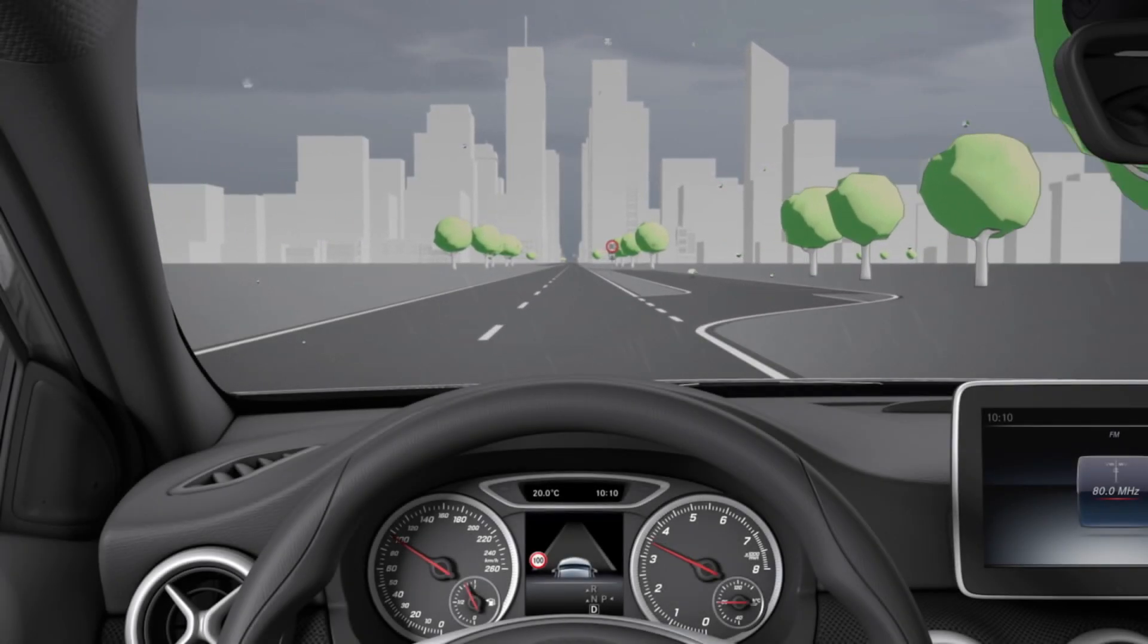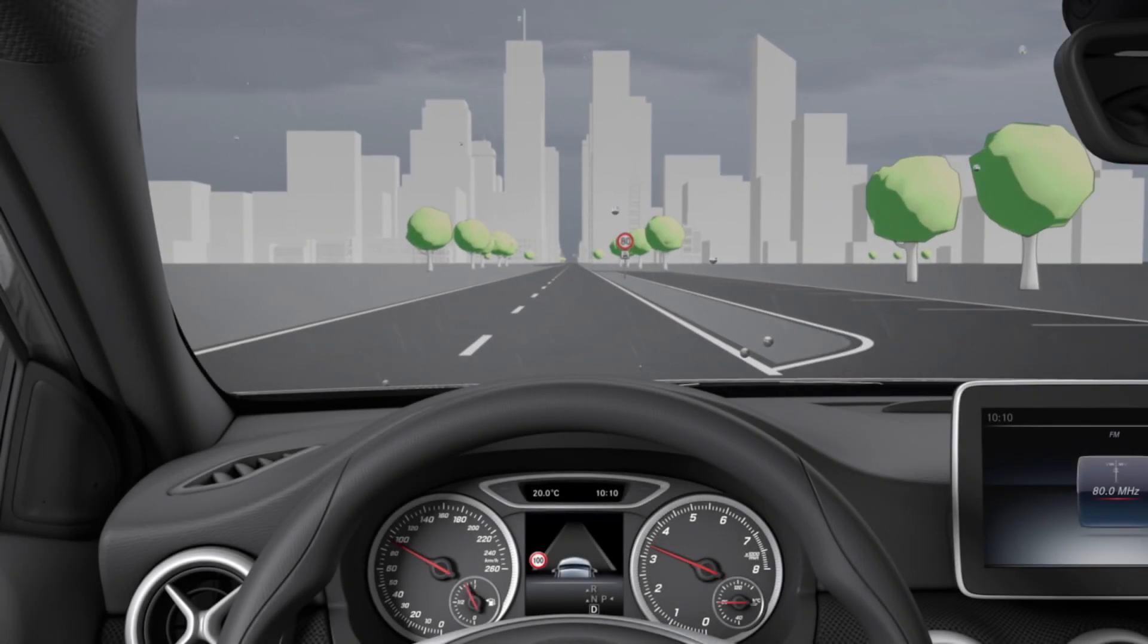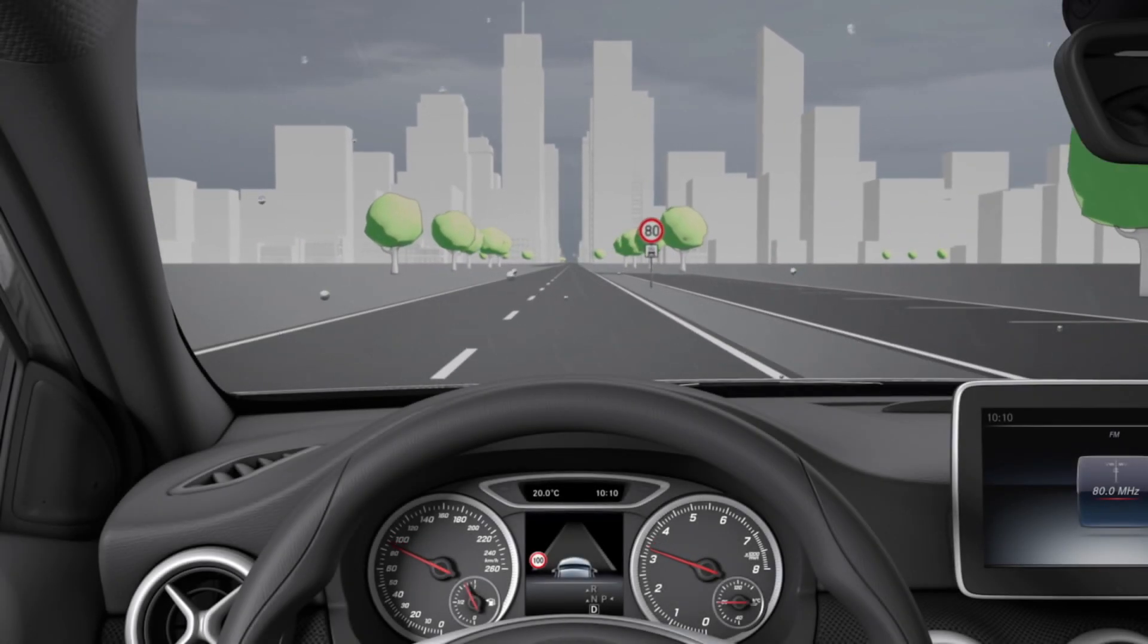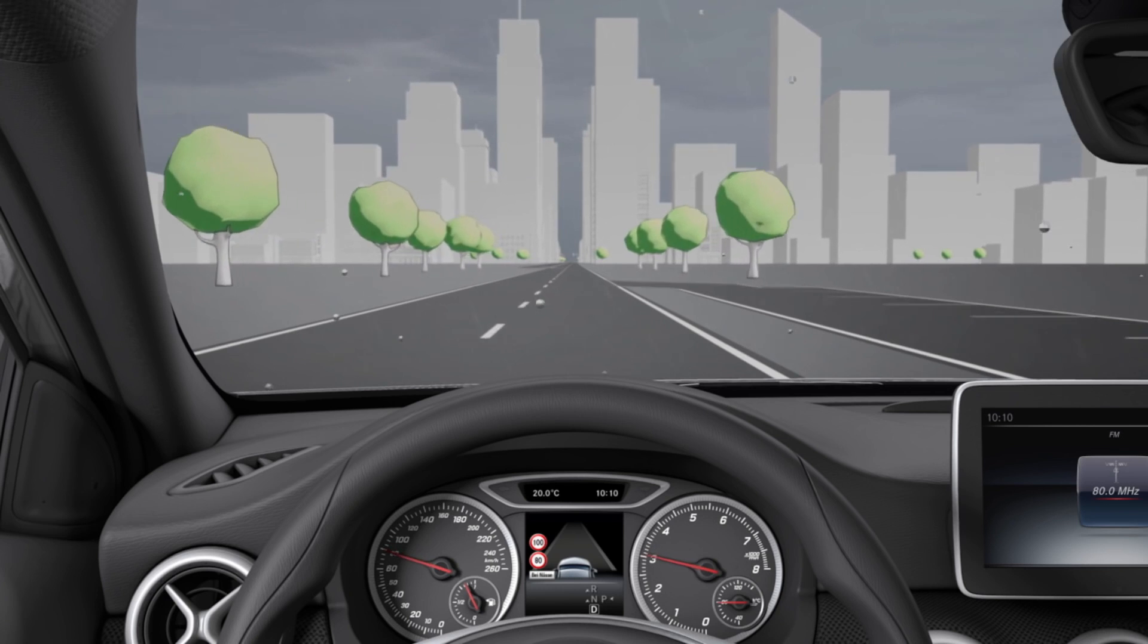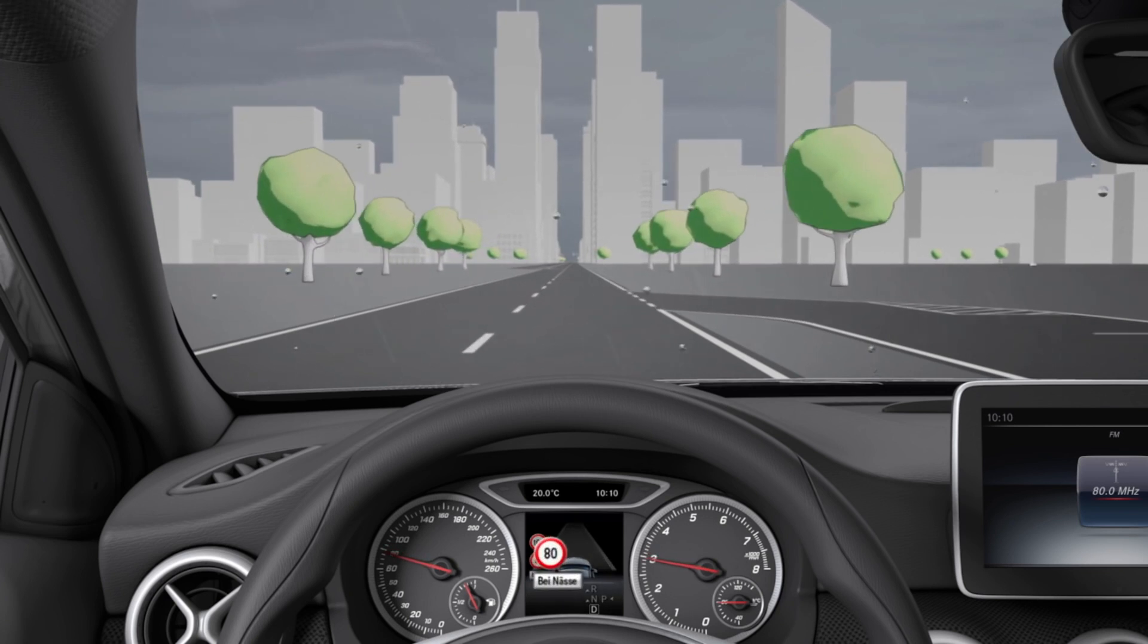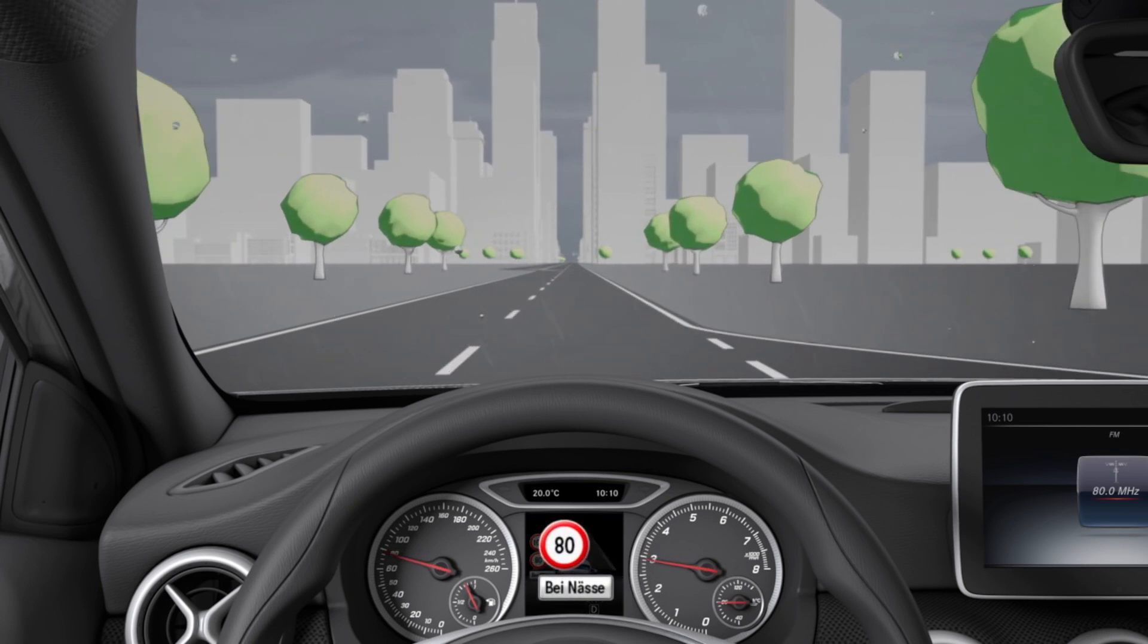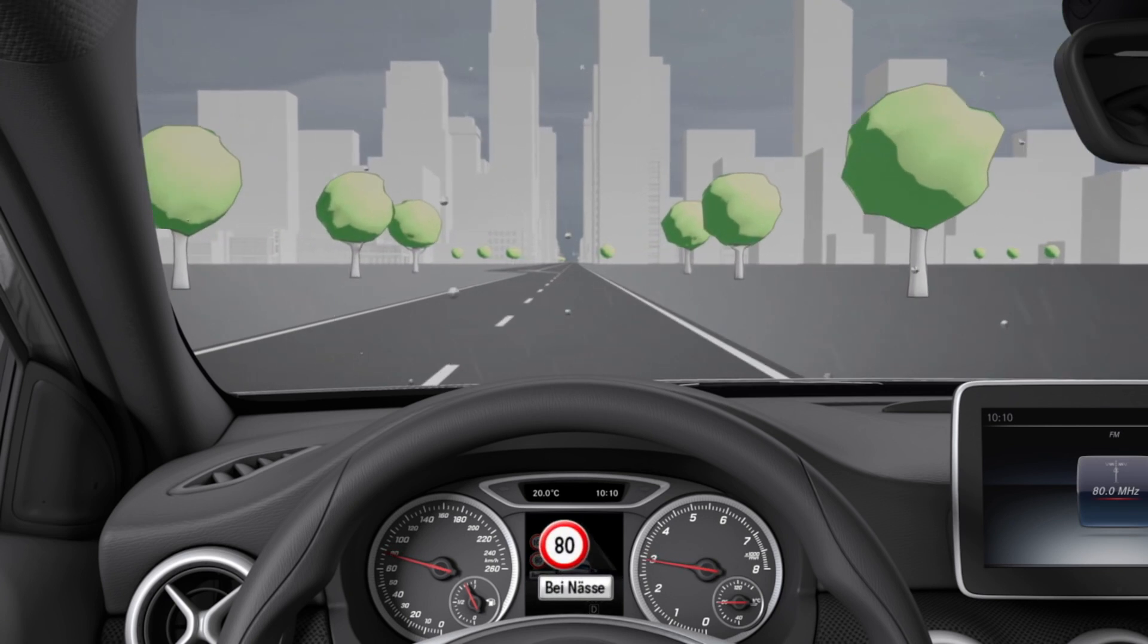The camera also detects traffic signs with restrictions and displays these if the regulation must be observed or the restriction applies.